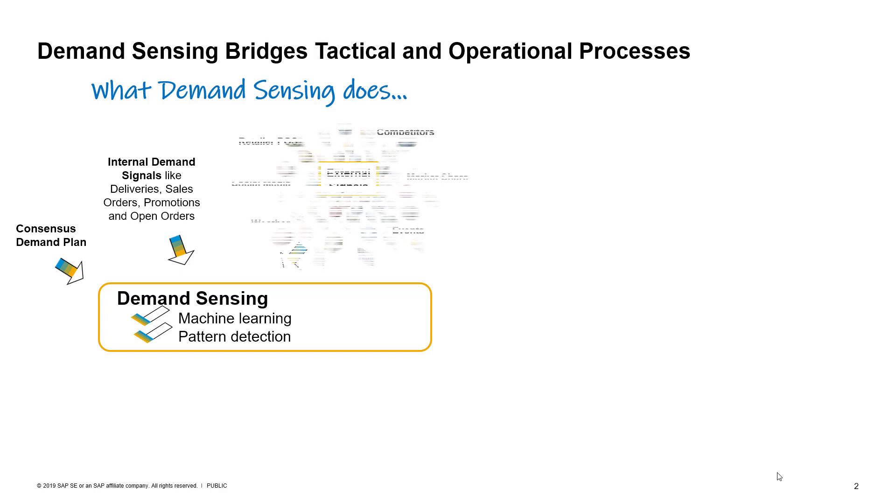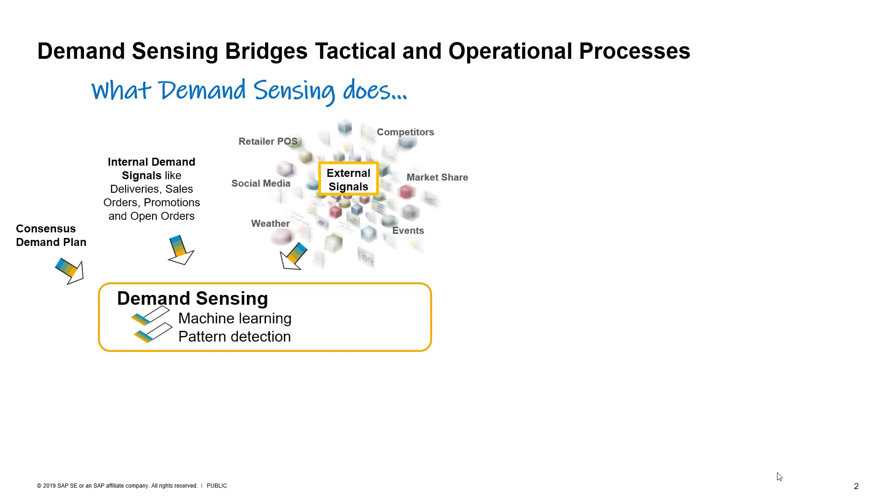Secondly, demand sensing is also able to leverage various external demand signals, such as retailer point of sales, customer store inventories, social sentiment, weather, market research, and so on.